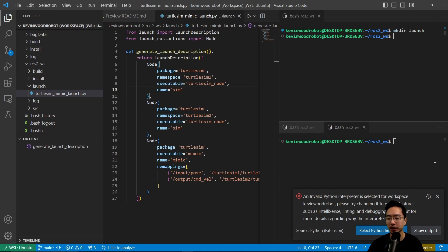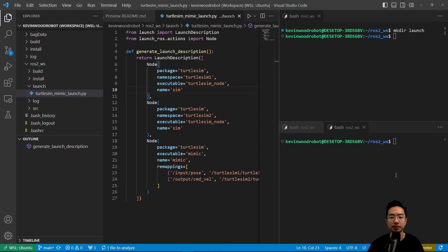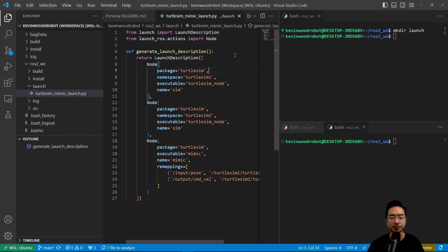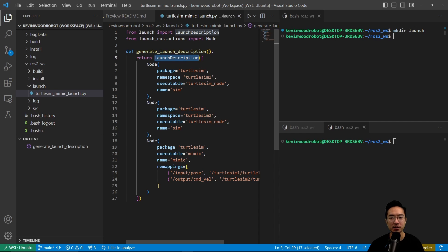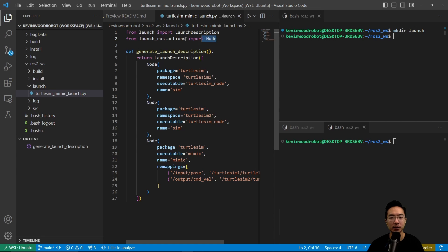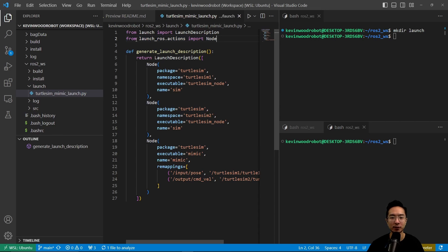So here we have the general structure of this - you have a def called generate_launch_description. Inside of here we're going to return our launch description. Launch description, as you can see here, is imported from launch. And then we have a node which is a ROS launch ROS action which we got from here as we see in the second line.